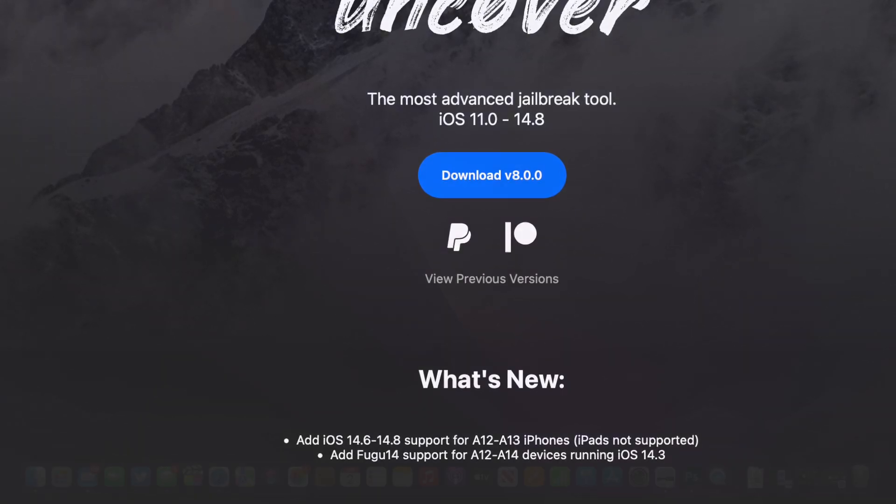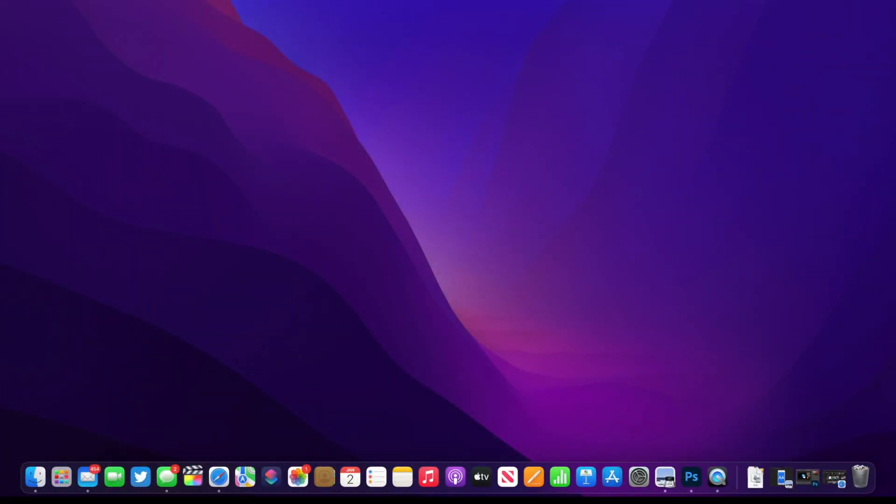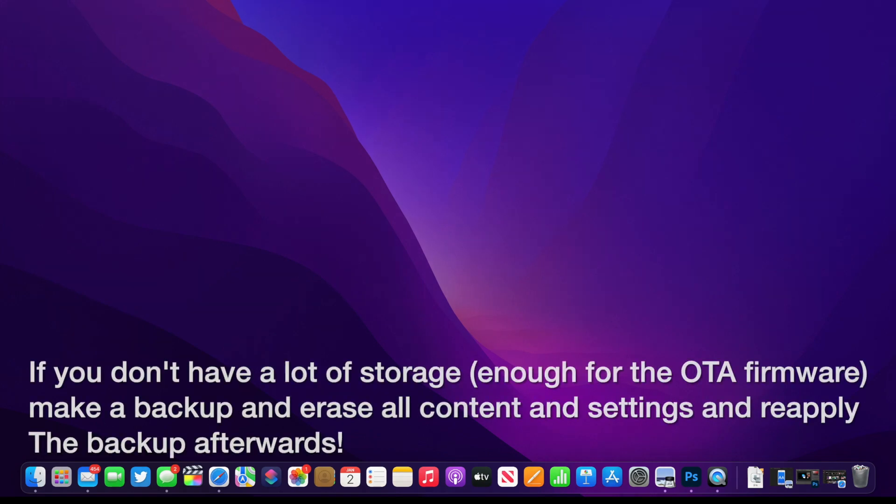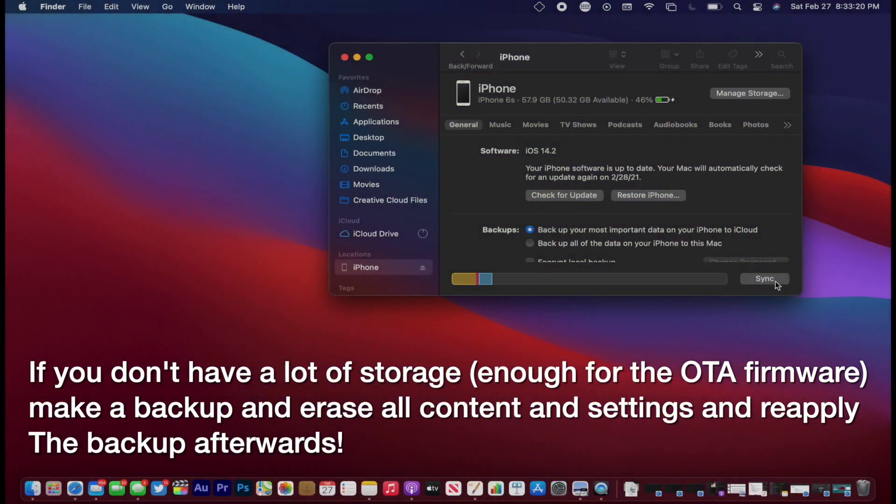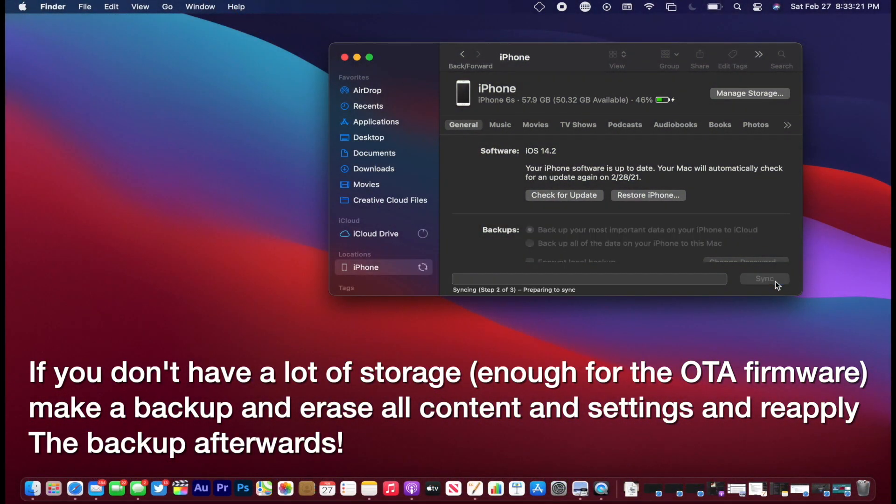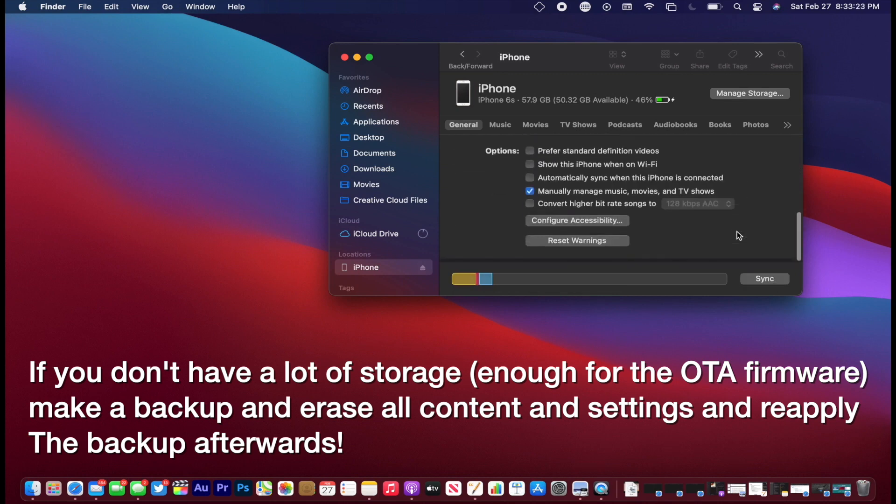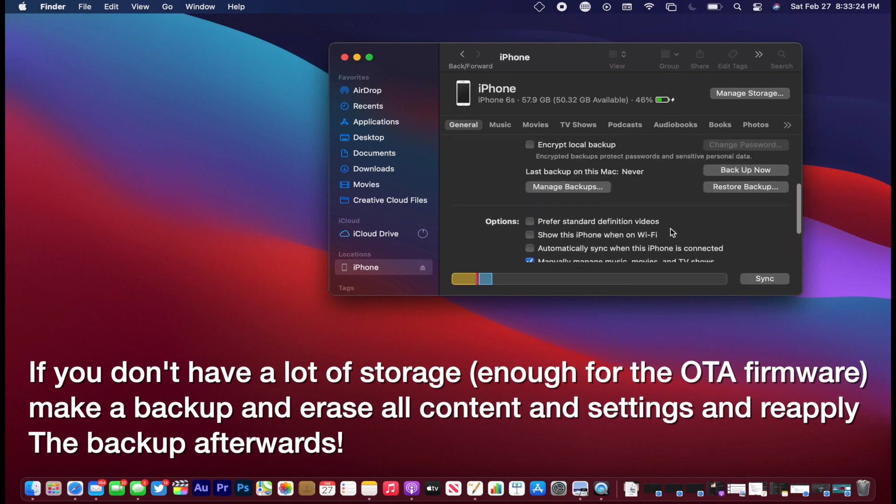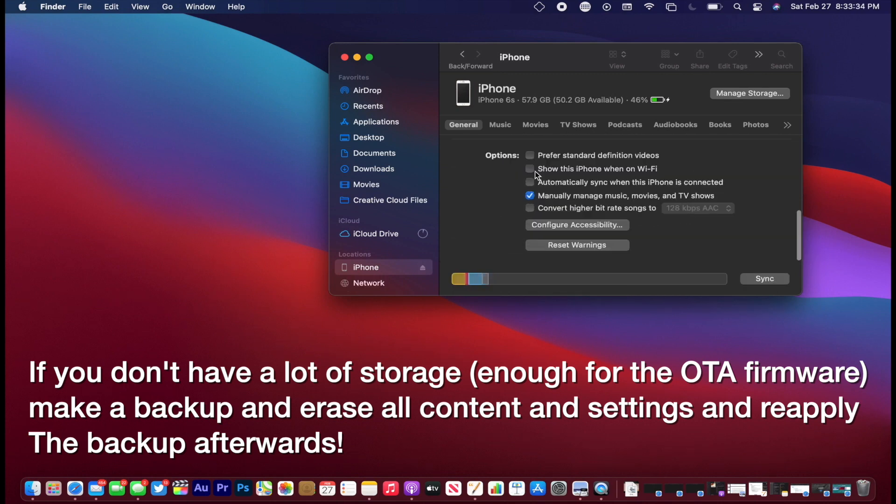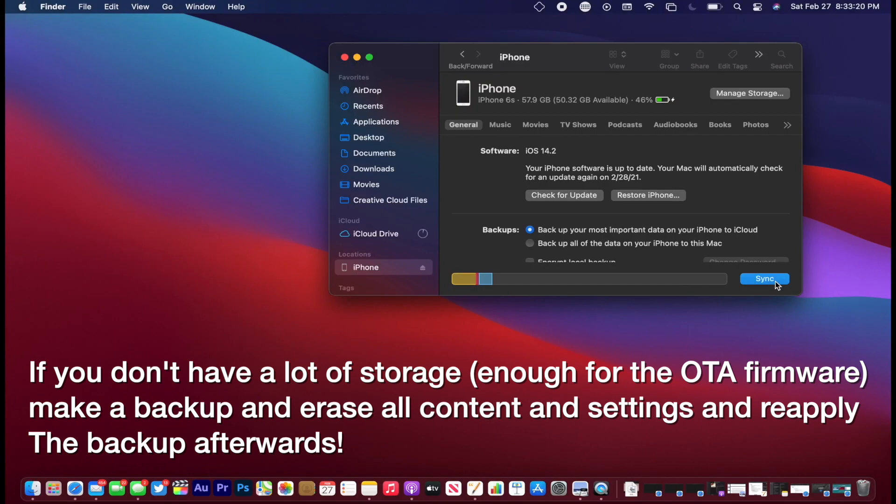Also make a backup of your device on your computer. I learned this the hard way, but if you don't have a lot of storage, OTA updates require at least six, seven, maybe even ten gigabytes. It takes a lot in order to download the firmware, unpack it, install it.